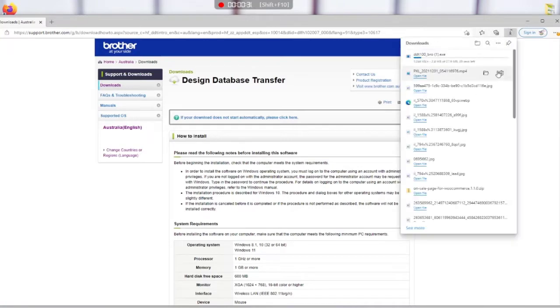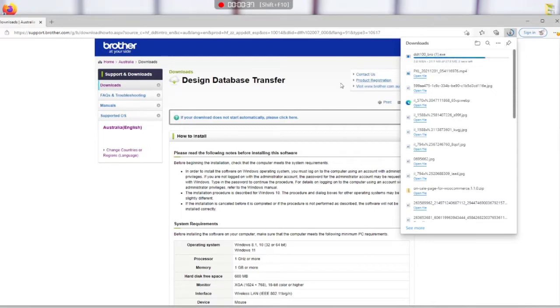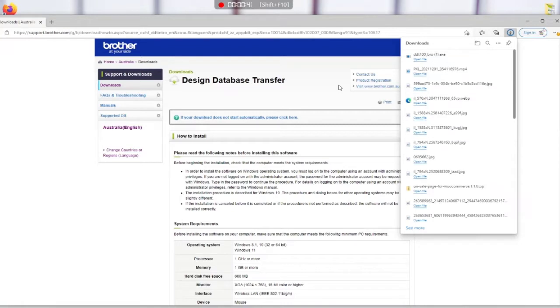Comes up in the top right hand corner there. There is further instructions on this page about your system requirements and everything. You can read through that. It does have some instructions. Then we open the file.